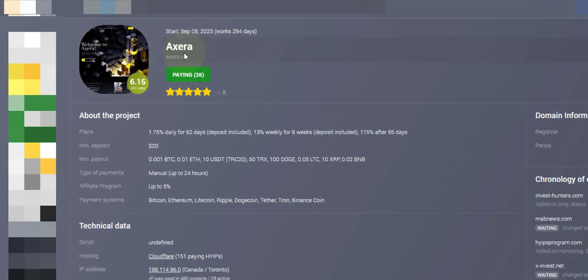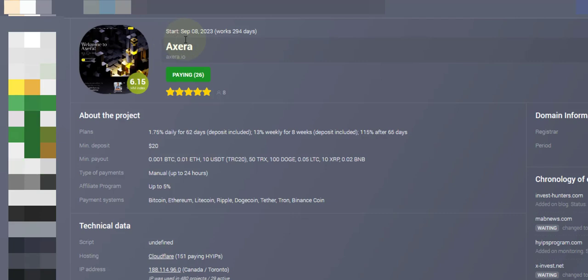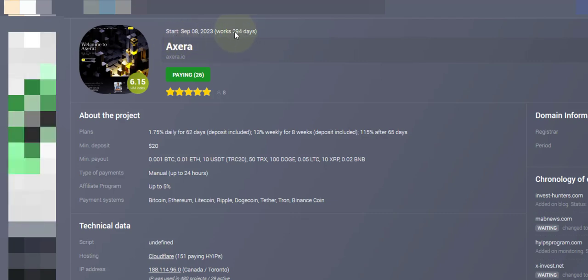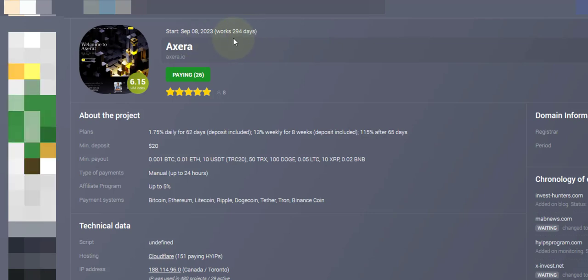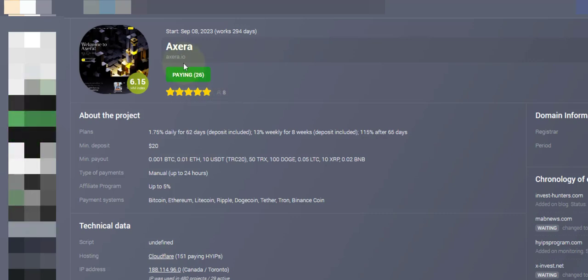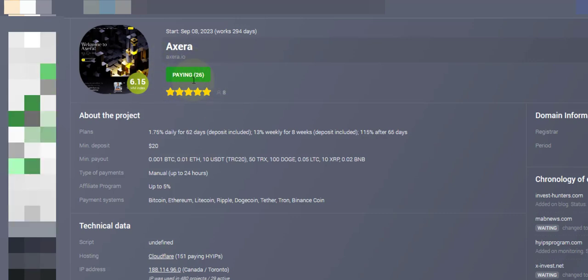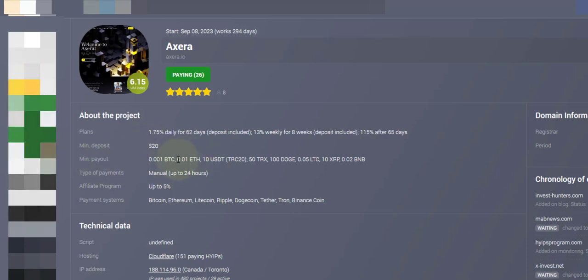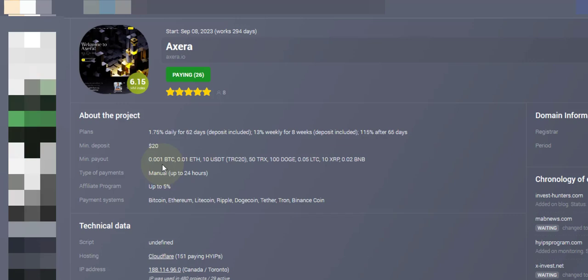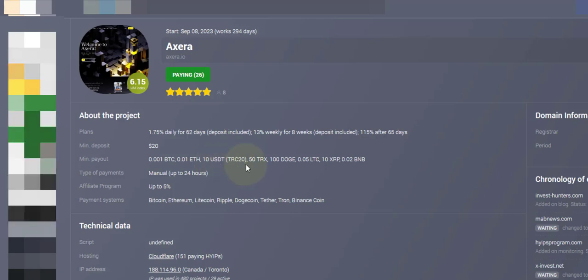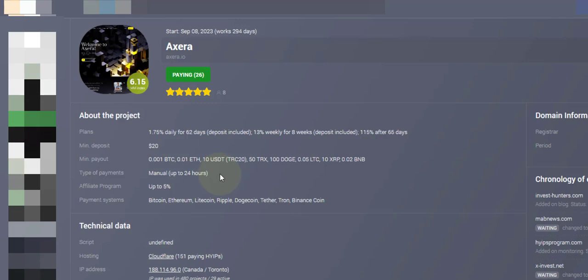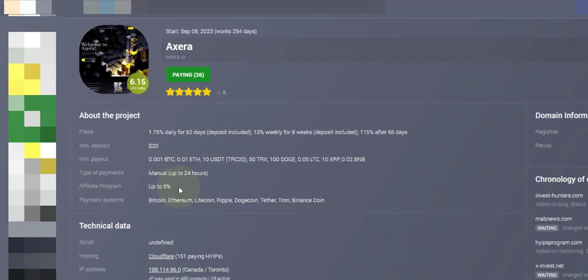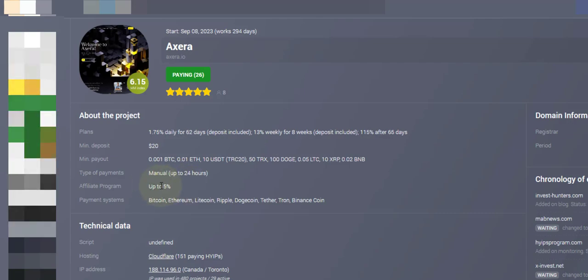Here is the next site. This started September 8, 2020, working for 294 days. That's a very long time. Five star rating by eight persons. Paying, but it's more than 26. Minimum deposit $20. Minimum to withdraw: for Bitcoin it's 0.0018, for USDT it's $10. Payment can take up to 24 hours but can take less. For the affiliated side you can earn up to five percent.